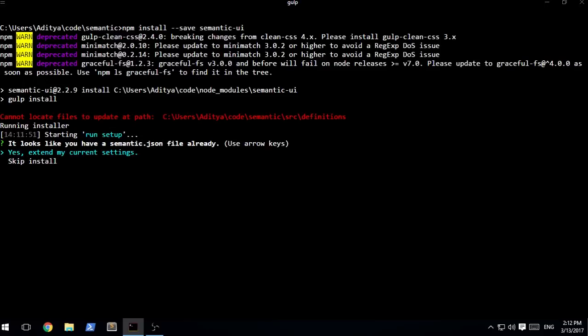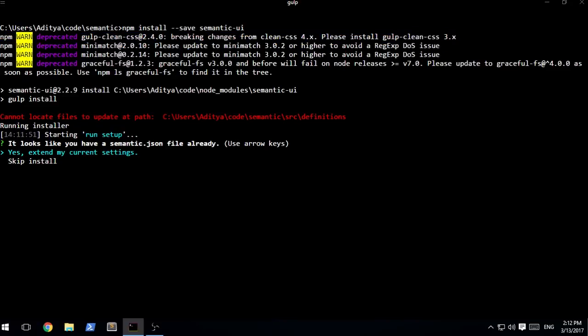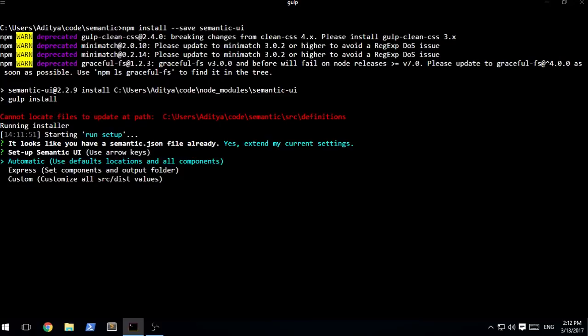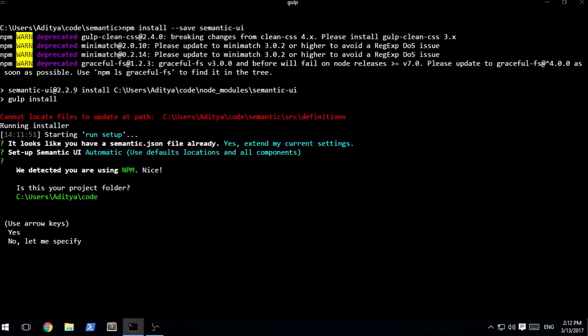Once it is done it will show a screen which will be pretty much similar to this. Don't really worry about this update part. It's mostly because I had already installed it in this exact same path. Let's just say yes, I want to extend the current setting. This is basically the screen that you're going to be getting at first. Let's just set automatic.